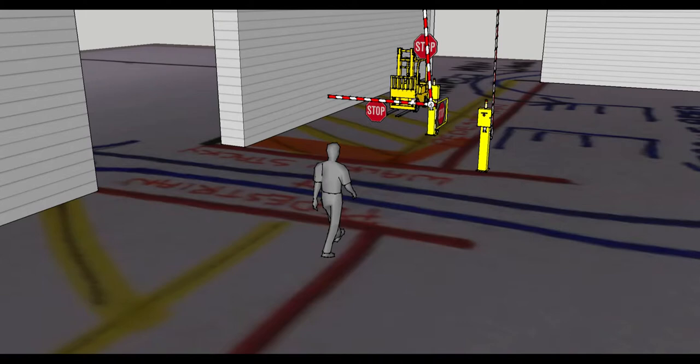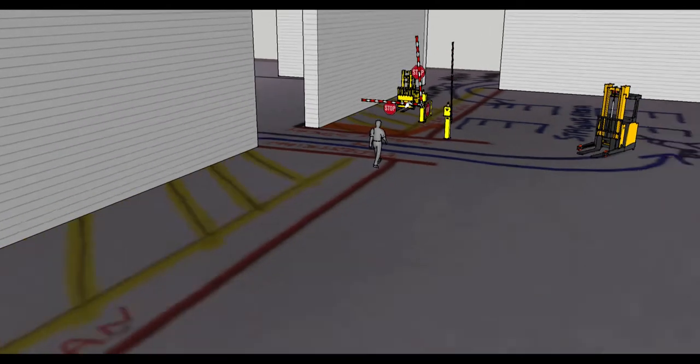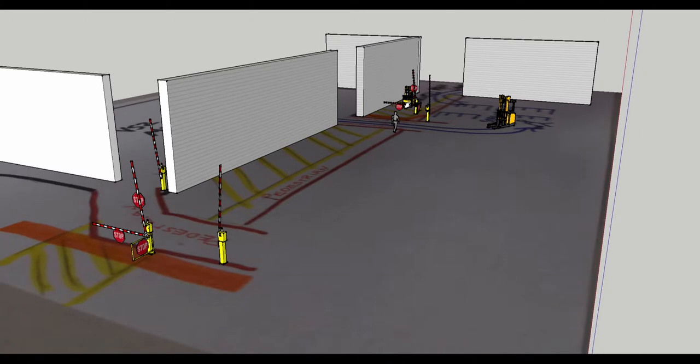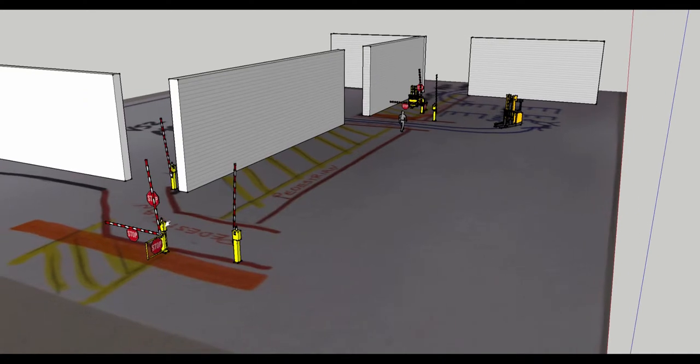A forklift wishing to enter this area will simply press a key fob located on the forklift. This will activate the system. Upon activation, all LED lights located on every one of these panels will activate and audibles will sound.